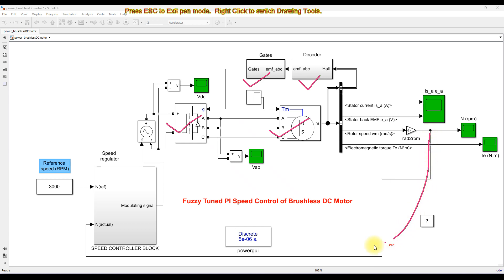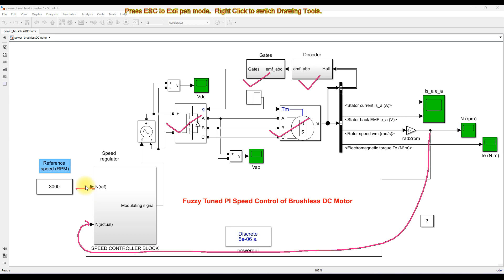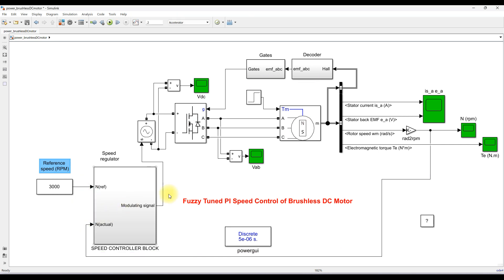Here we are measuring the speed of the BLDC motor and it is going to be compared with the reference speed. The rating of this BLDC motor is 1 kilowatt with a rated speed of 3000 RPM.